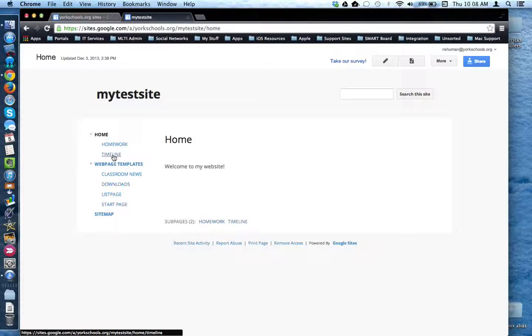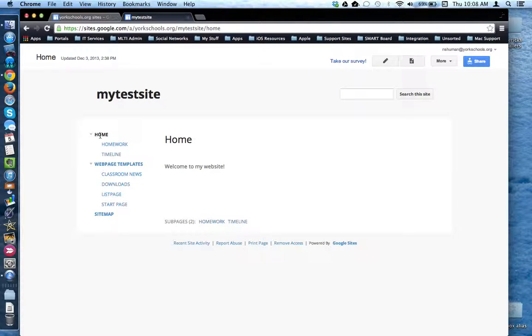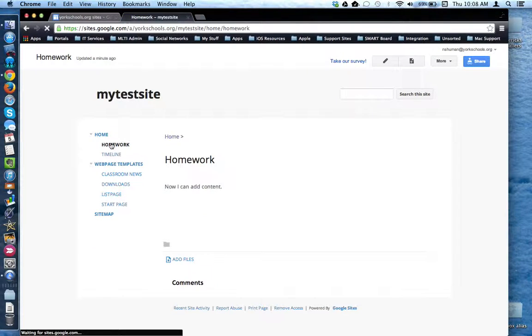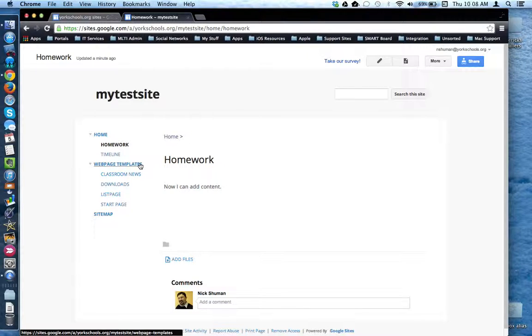If you decide that you need to move a web page after the fact, you can do that. For example, I have a web page called Homework. It's under Home. I would like it to be under my web page templates heading.